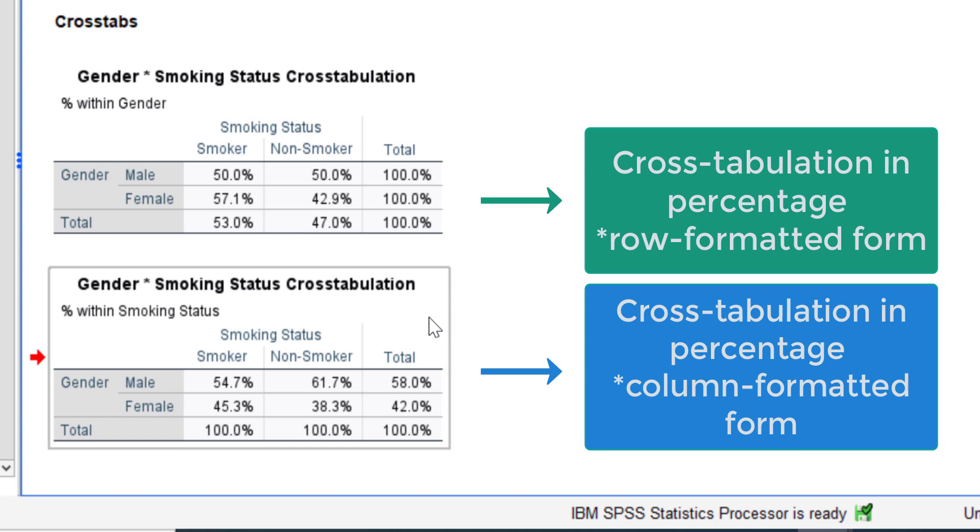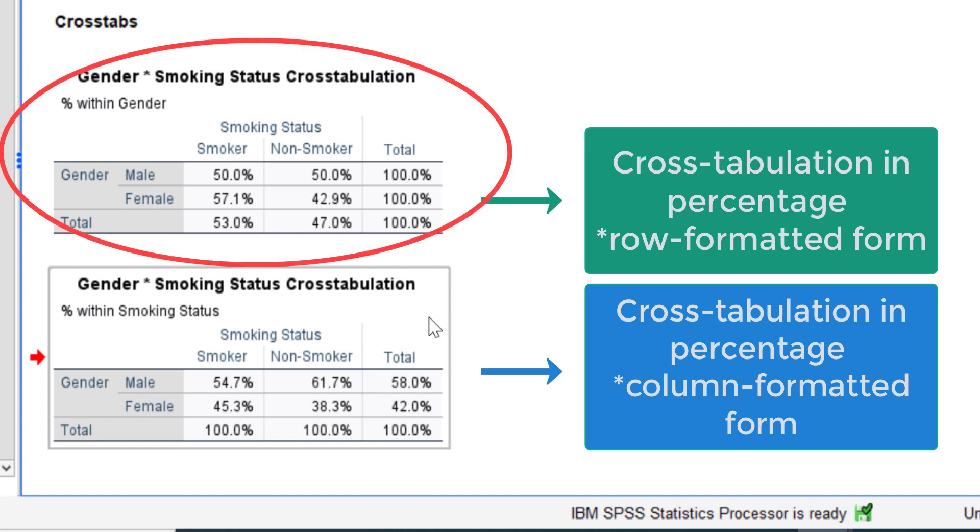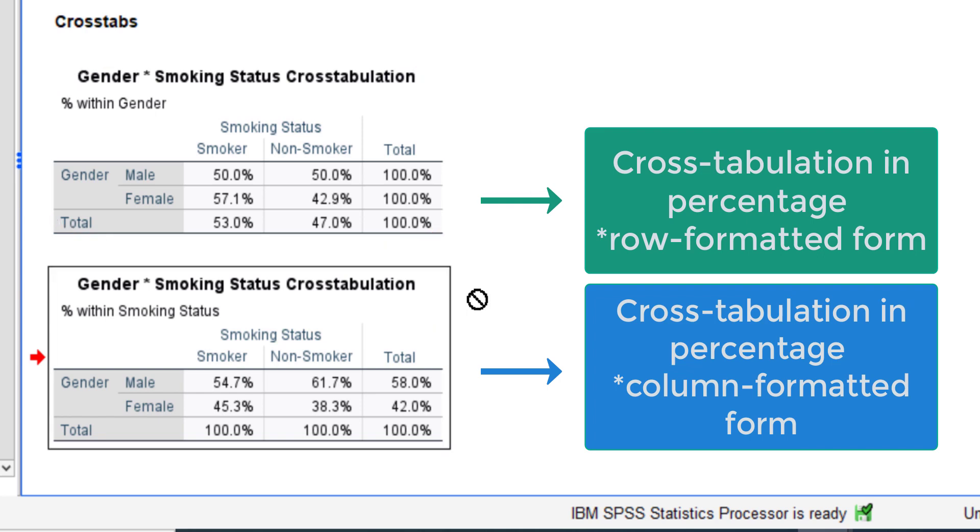For me personally I prefer to use the row format because it is easier to use and it is easy to interpret. That's it, see you in another video.